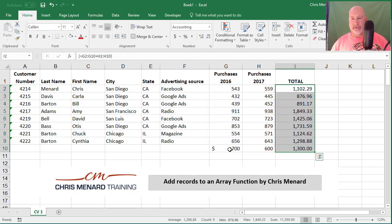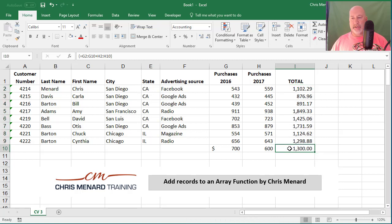And 700 and 600 is clearly 1300. So there you go. That is how you add records to an array function. A CPA asked me that question and that's the answer. Thank you.